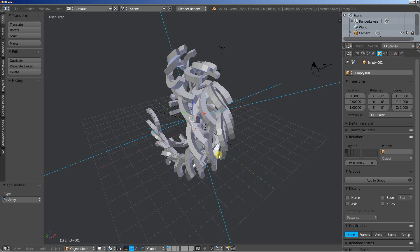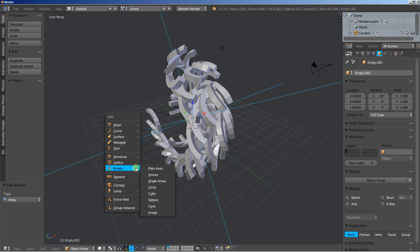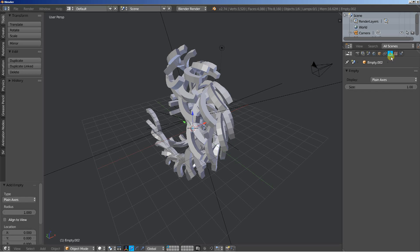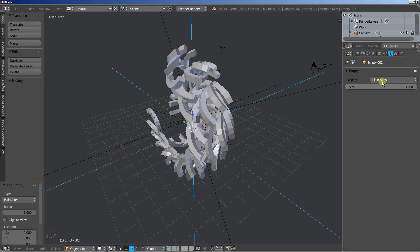Alright. Time for another empty. Hit shift A and add empty and plain axis and this will hopefully be our final empty. I'll set the size up to 30 and it's pretty big.